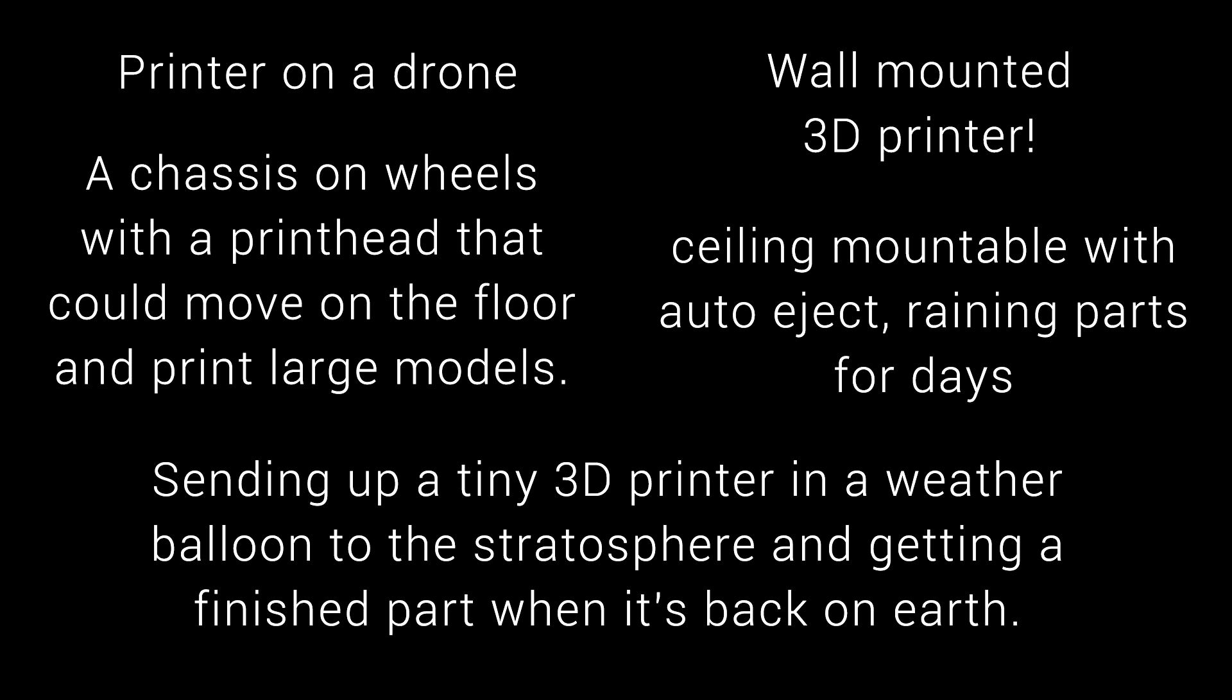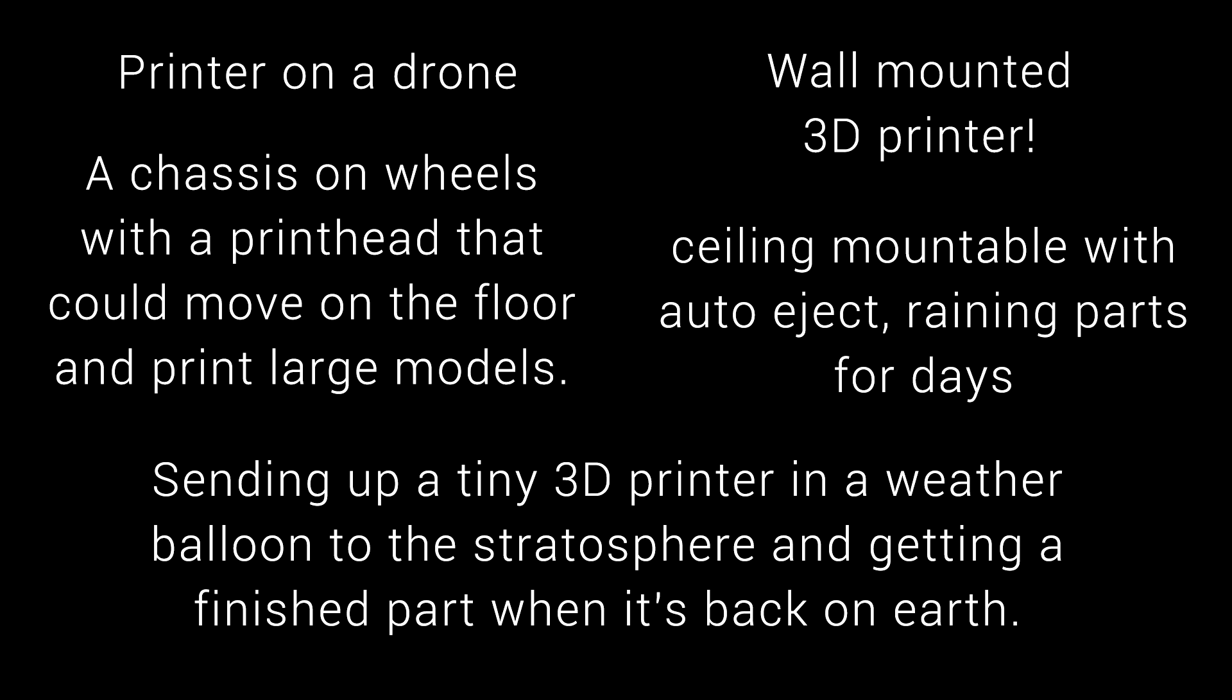Plenty of people wanted a portable 3D printer, and some of them were outrageous. Like a printer on a drone, one that could drive itself around, and one that even operated up in the stratosphere.